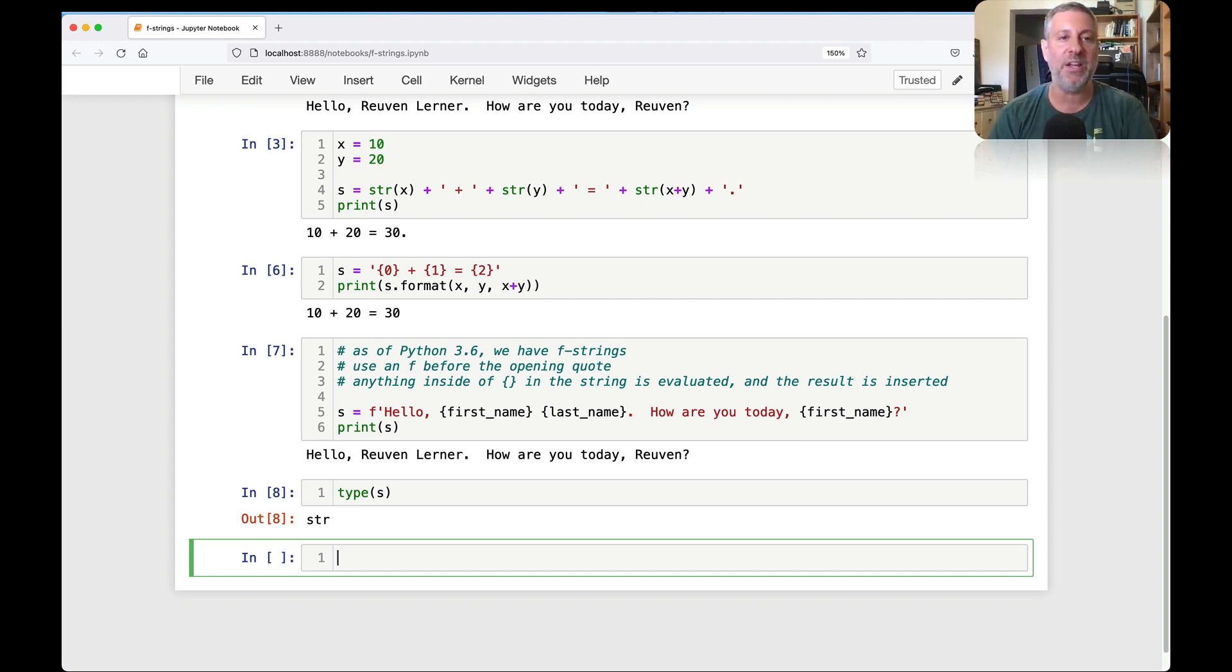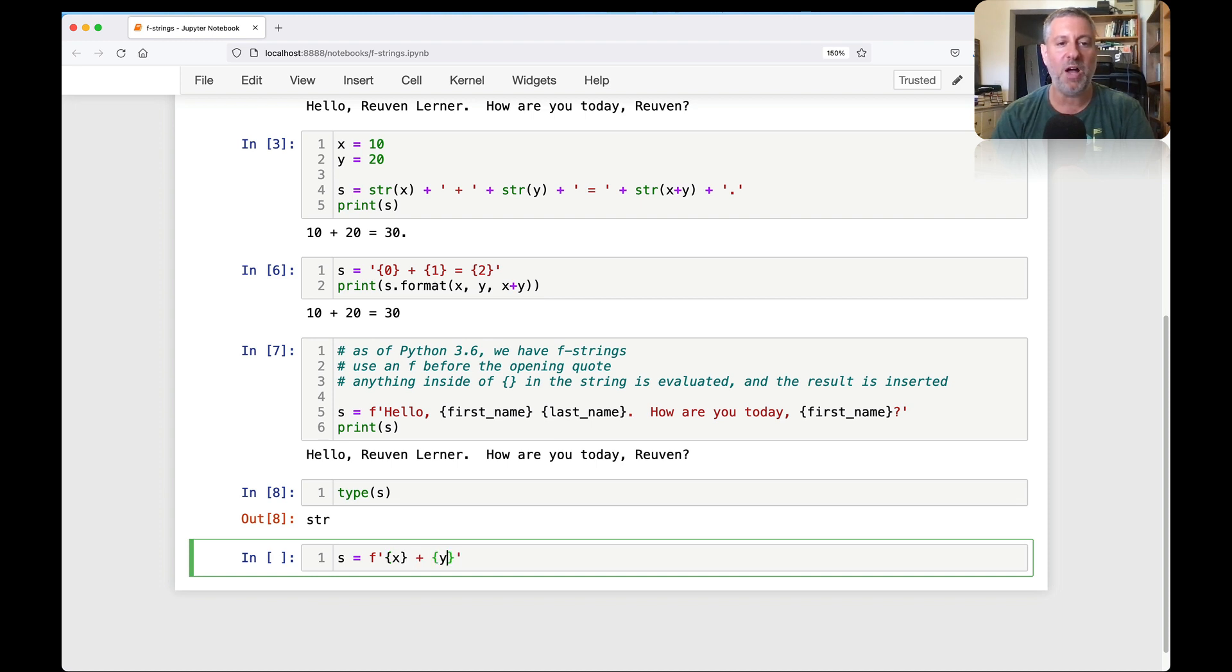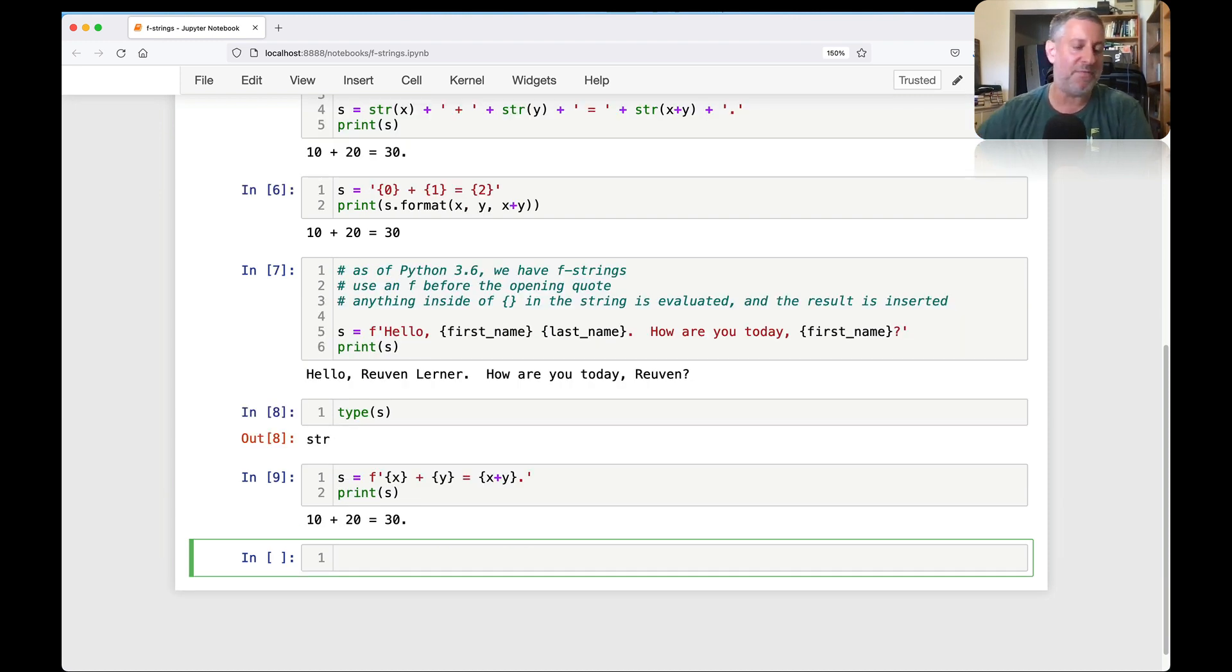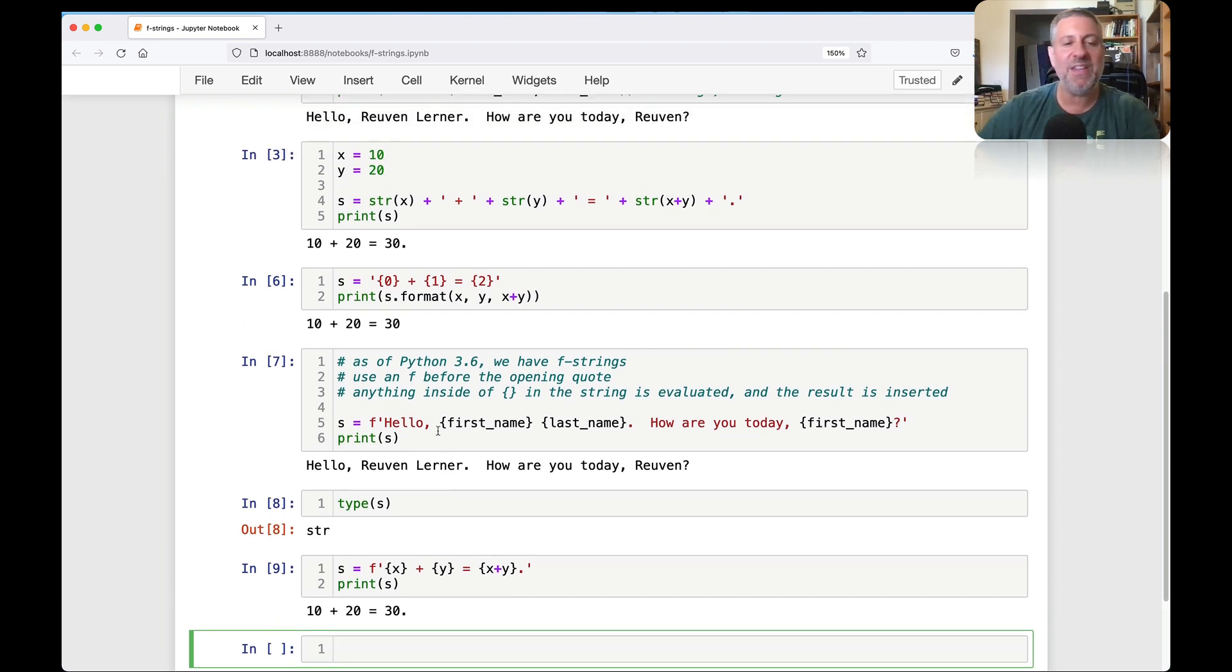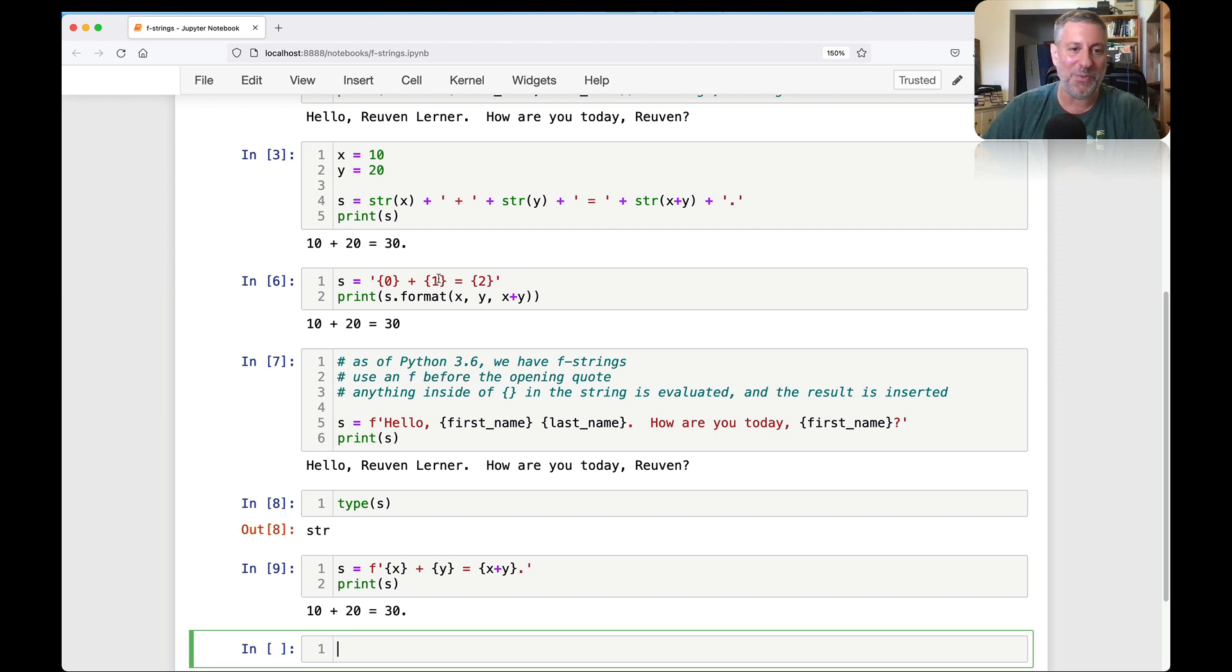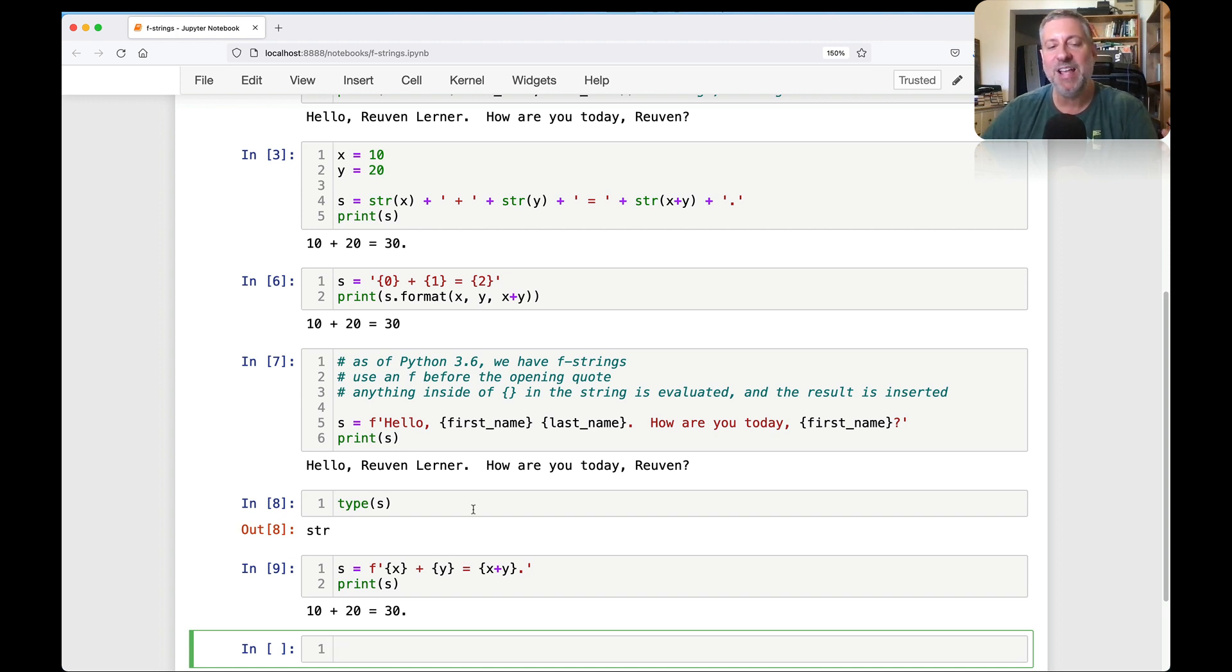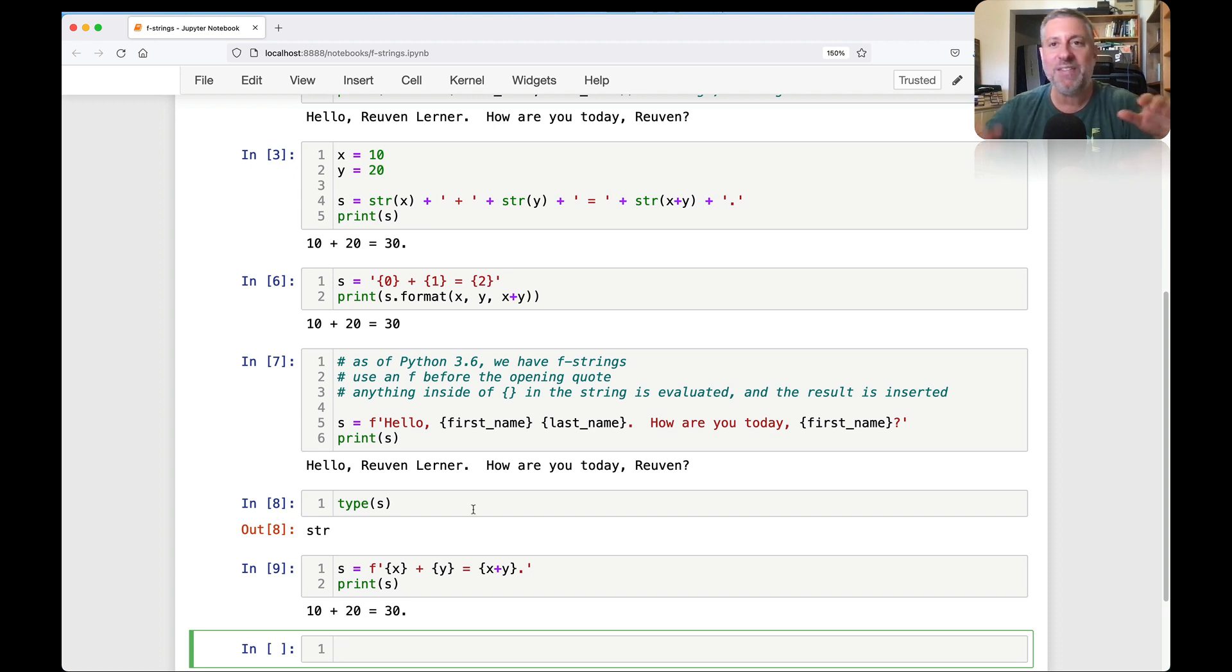The reason I'm doing this is because so many people believe that there's some really tight connection between print and f-strings. And there isn't. F-strings create strings. There's no difference between s and any other string in Python. If I say what's the type of s, it's just a plain old string. It's just how we define it that is different.